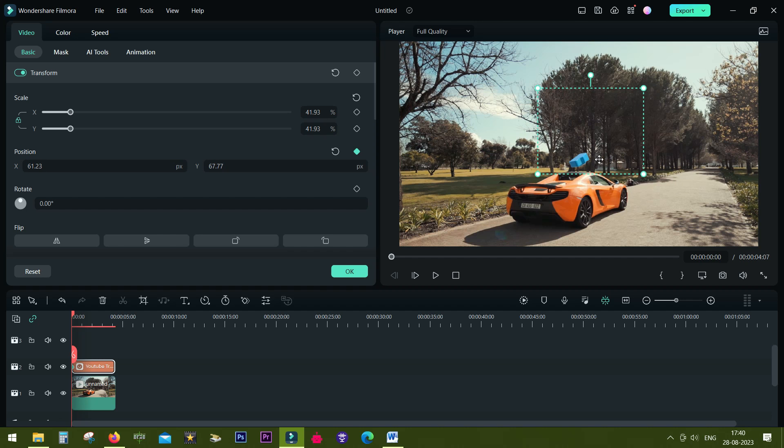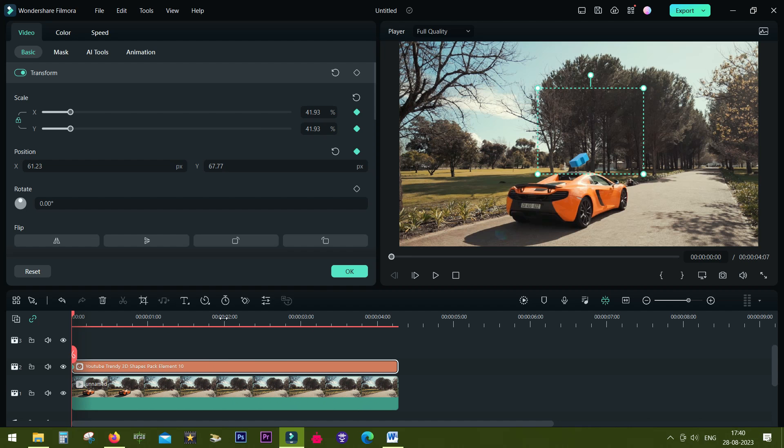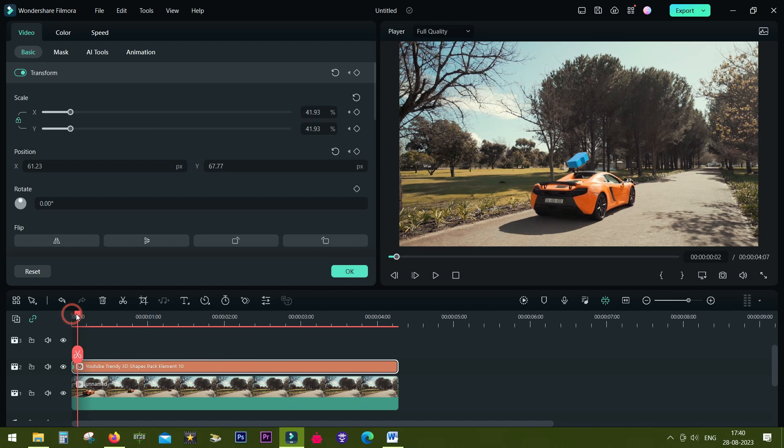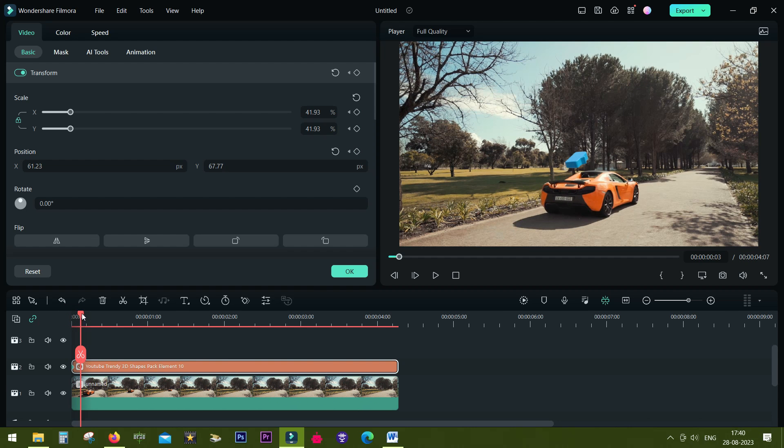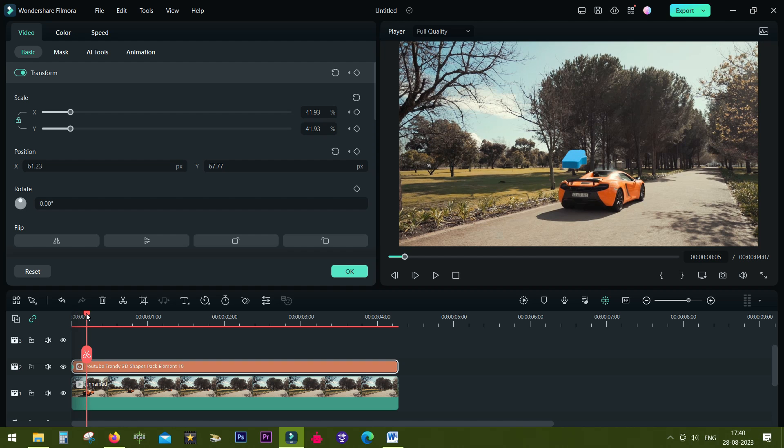You can also scale the sticker just by sliding X or Y axis. They are locked. Perfect. We want to also add a keyframe here for the scale, that is the size of the sticker.